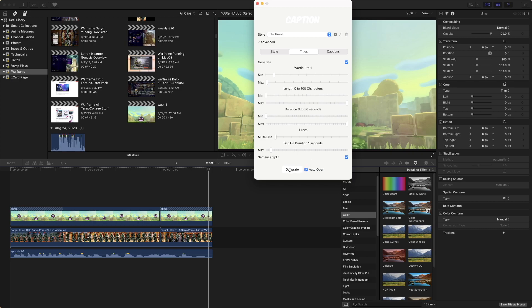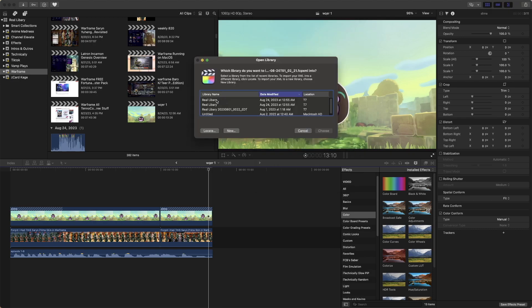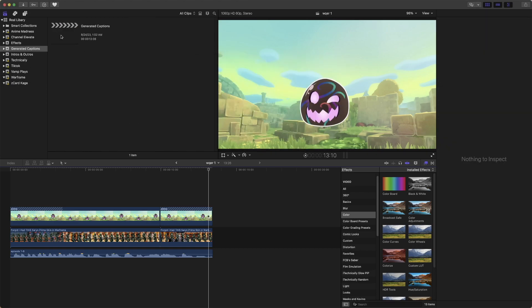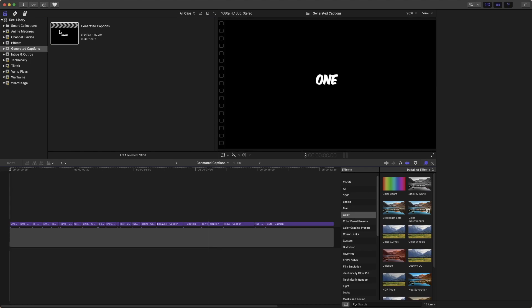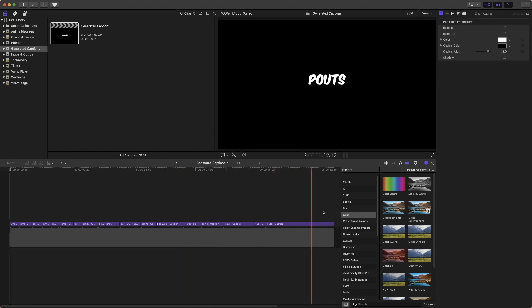And then we'll hit Generate. And then they will ask you where, which library you wanted. We are going to choose this library. And then here are our captions.